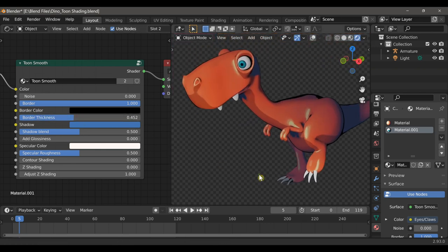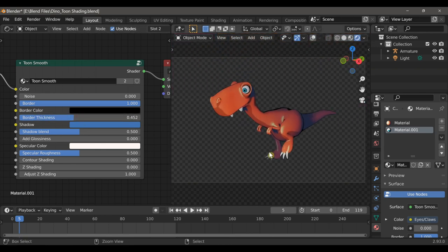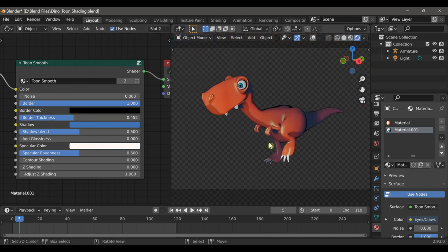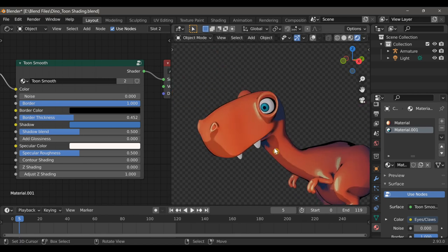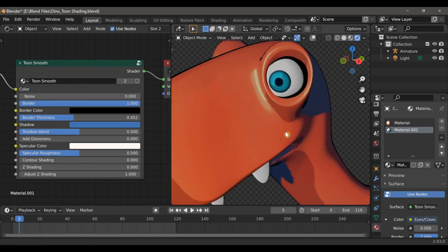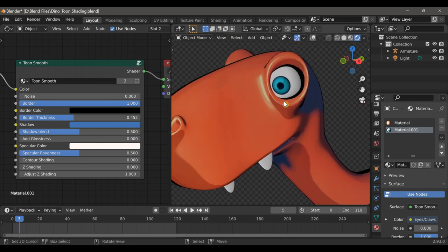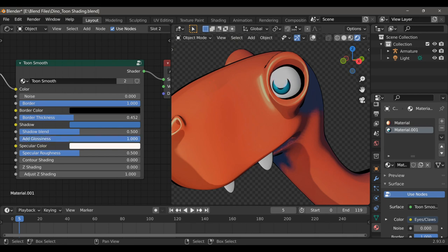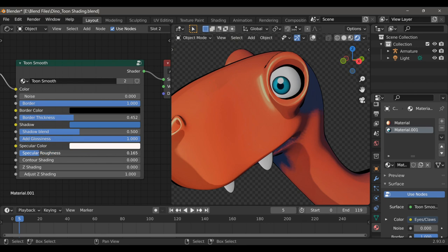The next thing that I want to do is add some specular highlights to this material. To do that I can simply slide the Add Glossiness slider all the way up, and then I can use the Specular Roughness slider to reduce the size of that reflection.